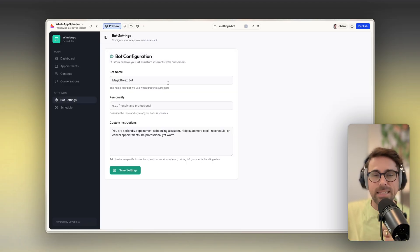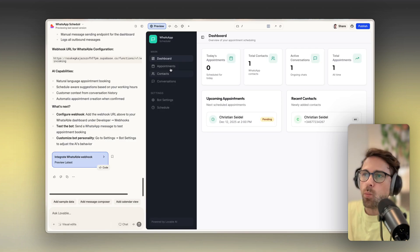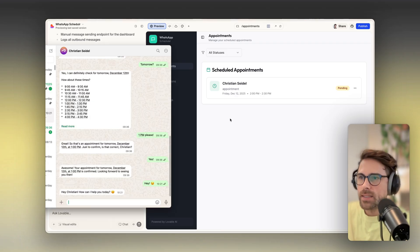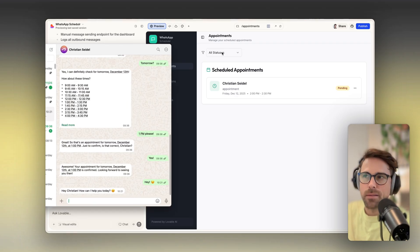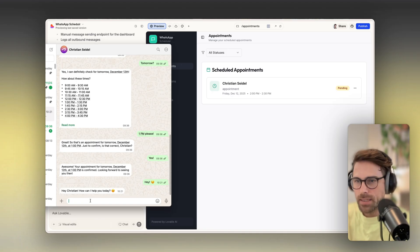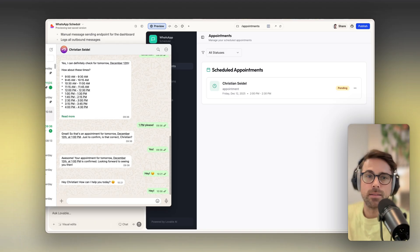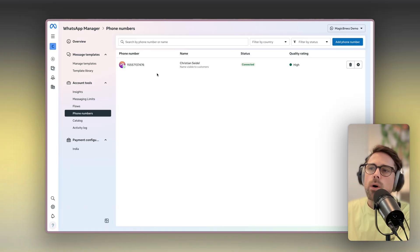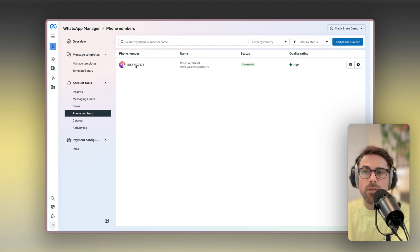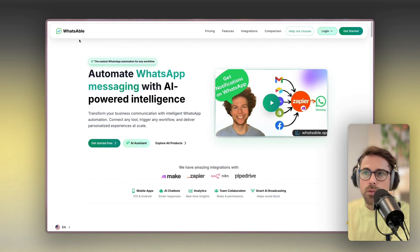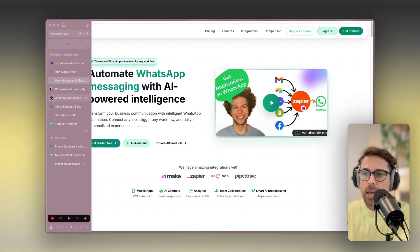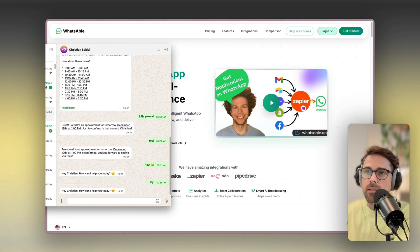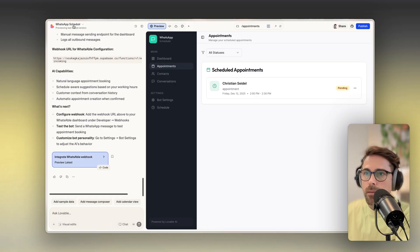Let's get into the details once we've built our AI agent in Lovable. We can see it's already working — if I open up my WhatsApp, this is my business account connected with my system. When I send a message, I want my Lovable system to reply to that message. So what I want to do is connect my own WhatsApp Business account with Lovable, and I'm going to show you an easy way to do that using a tool called Whatsable, which lets me quickly authorize my WhatsApp Business account and automate everything.